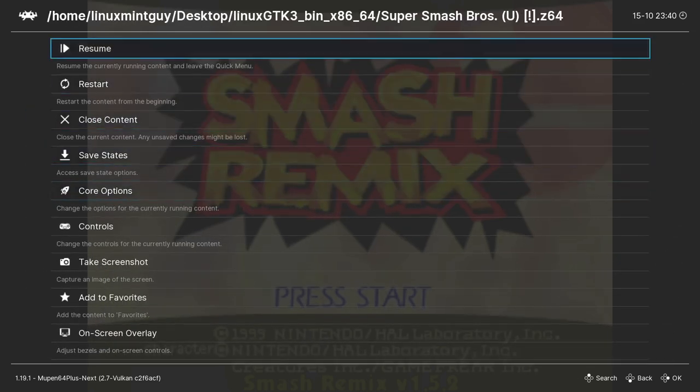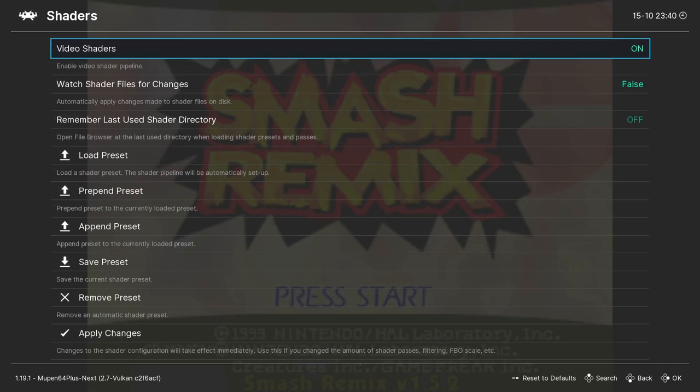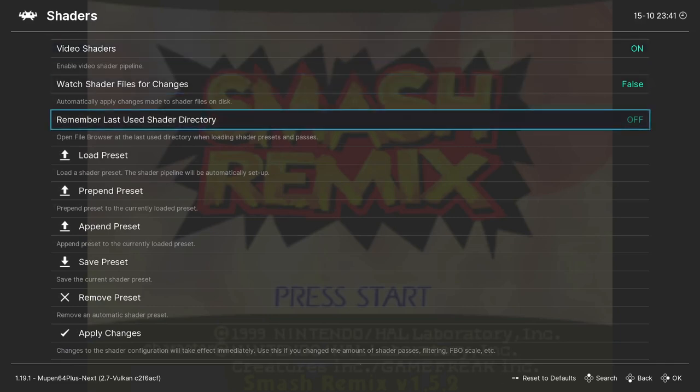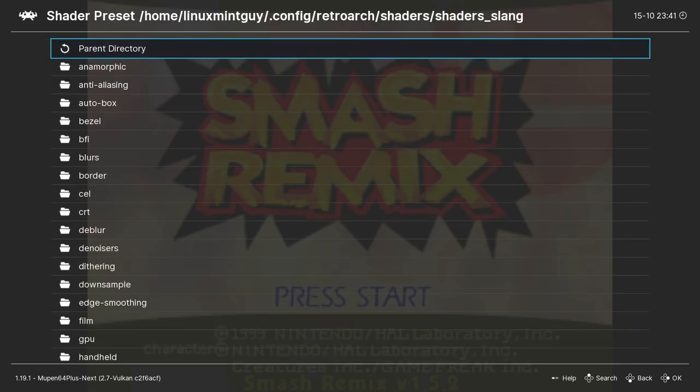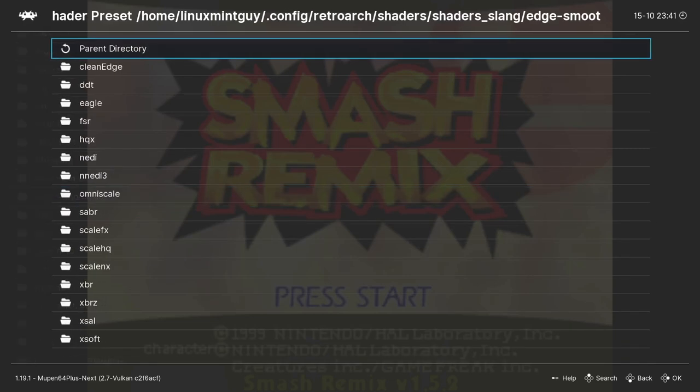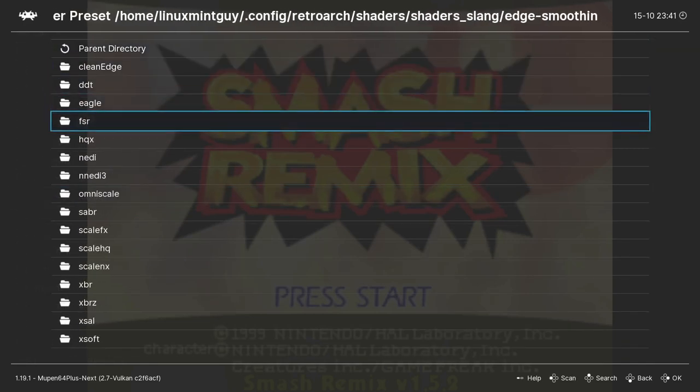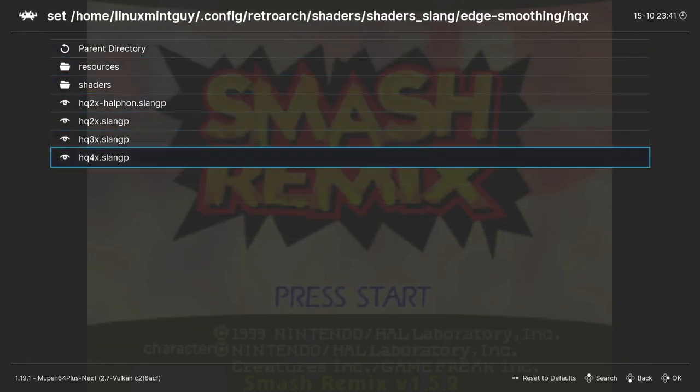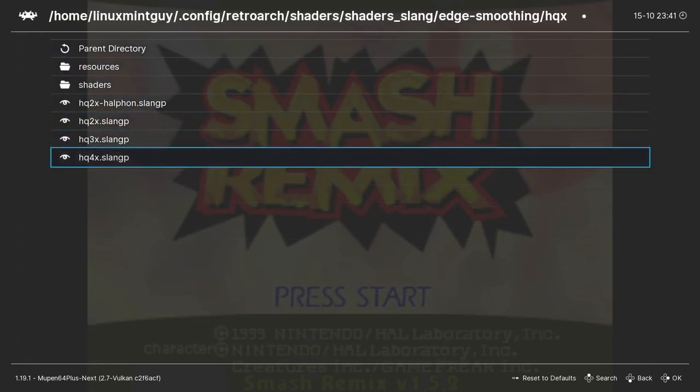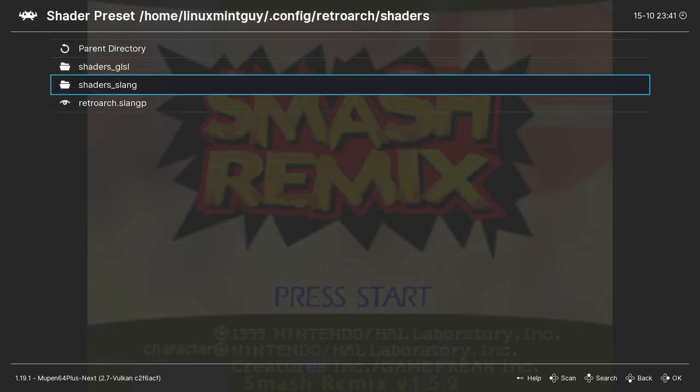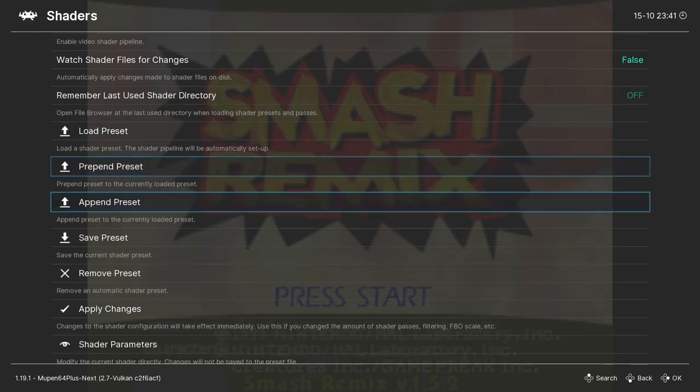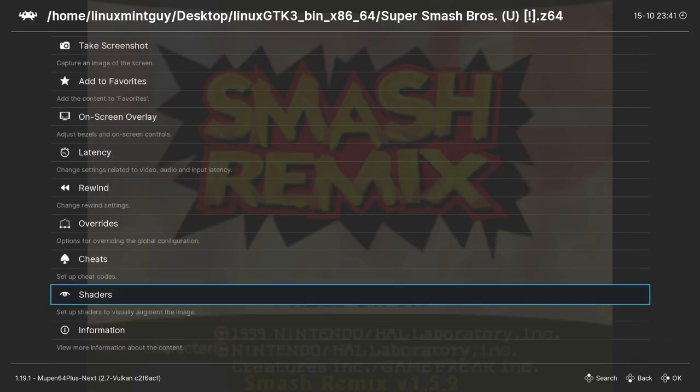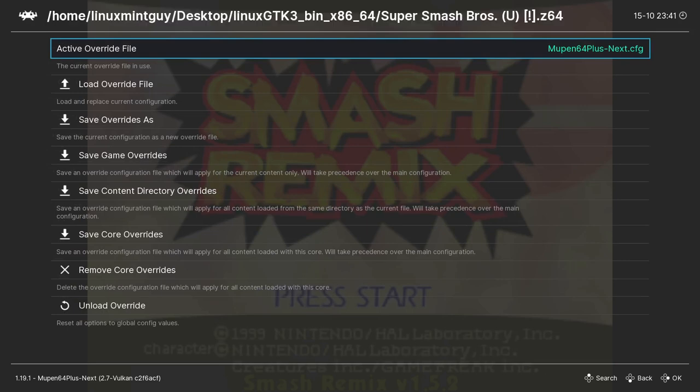The second thing I do is I go down to shaders. I go to load preset. It's under edge smoothing hqx, and I do hq4x. Then I go to overrides and save overrides. Oh yeah, I mean you can do save preset if you want to, but definitely save overrides.